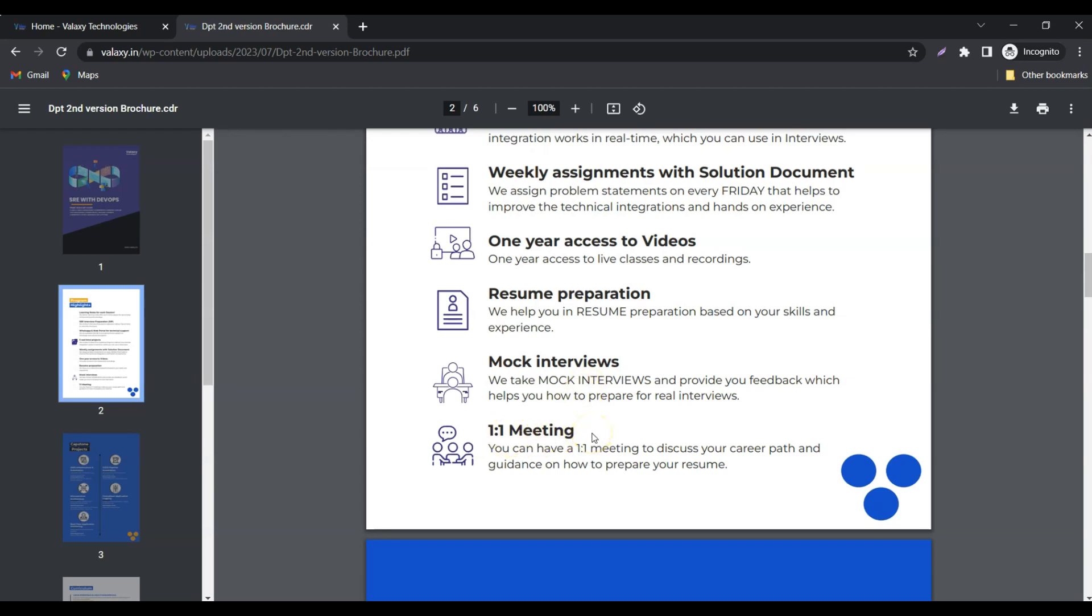One-on-one meeting. Once you join the class, we are going to personally get in touch with you in a one-on-one meeting so that you can discuss your goals and expectations with us. We will help you achieve that by using this program effectively.